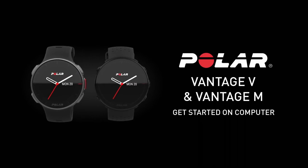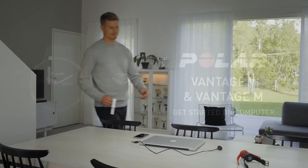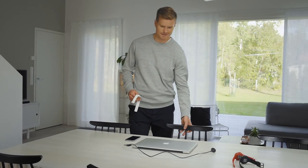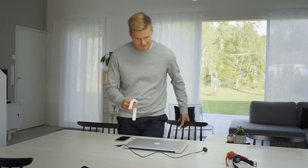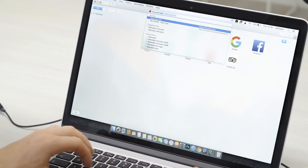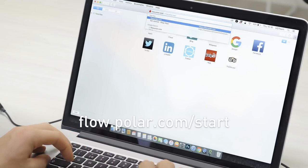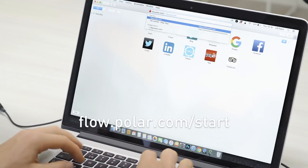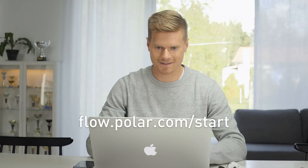This video tutorial will help you get started with your Polar Vantage VNM using the Polar Flow web service. Start by opening your computer's internet browser and go to flow.polar.com/.